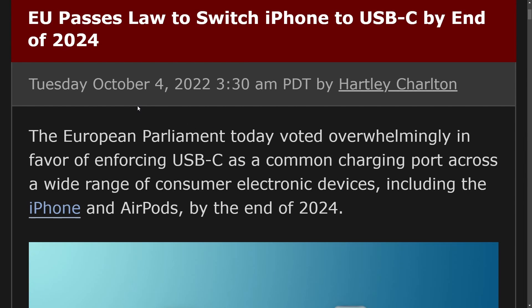And here's an article about it. Apple's having to switch to the USB-C adapter type in Europe by the end of 2024 after a recent parliament vote for enforcing the standard charging port. You can read more about that if you're not familiar.